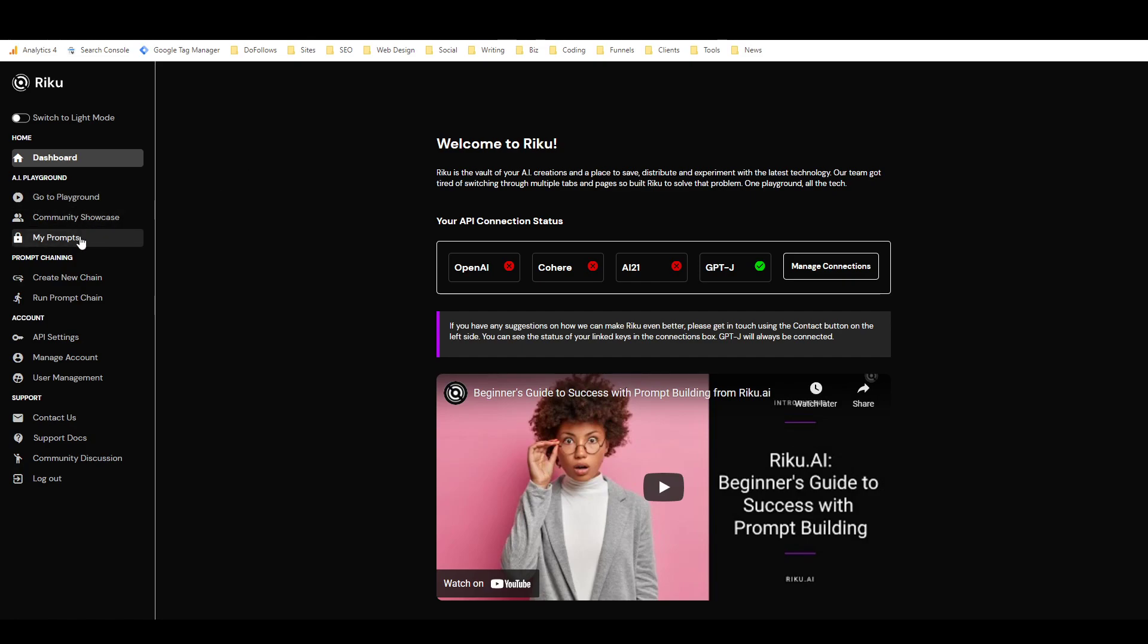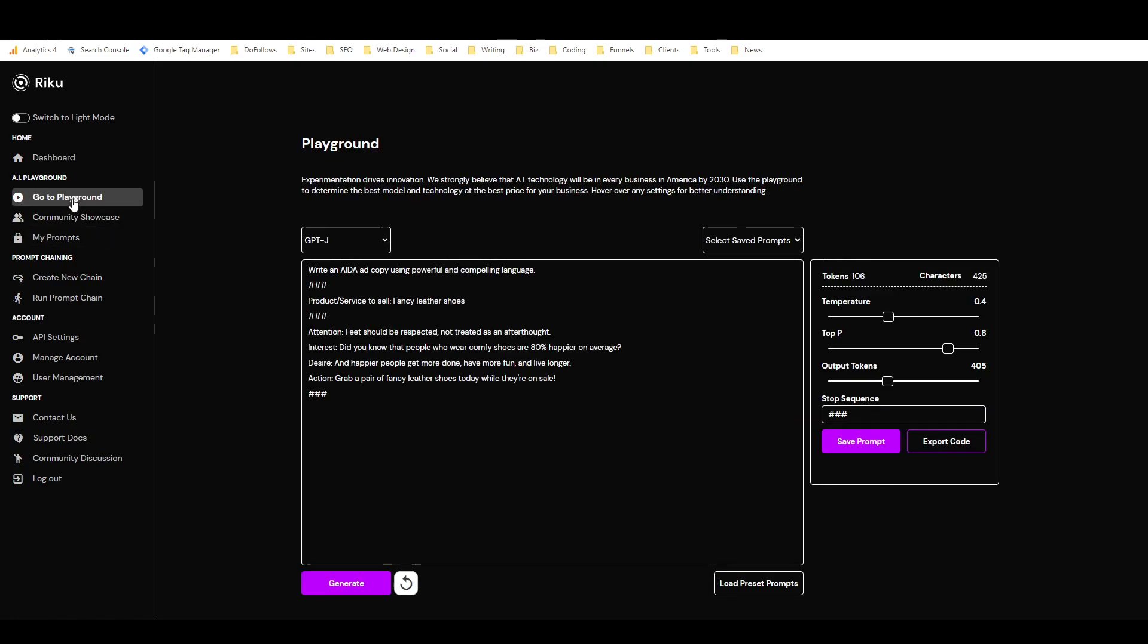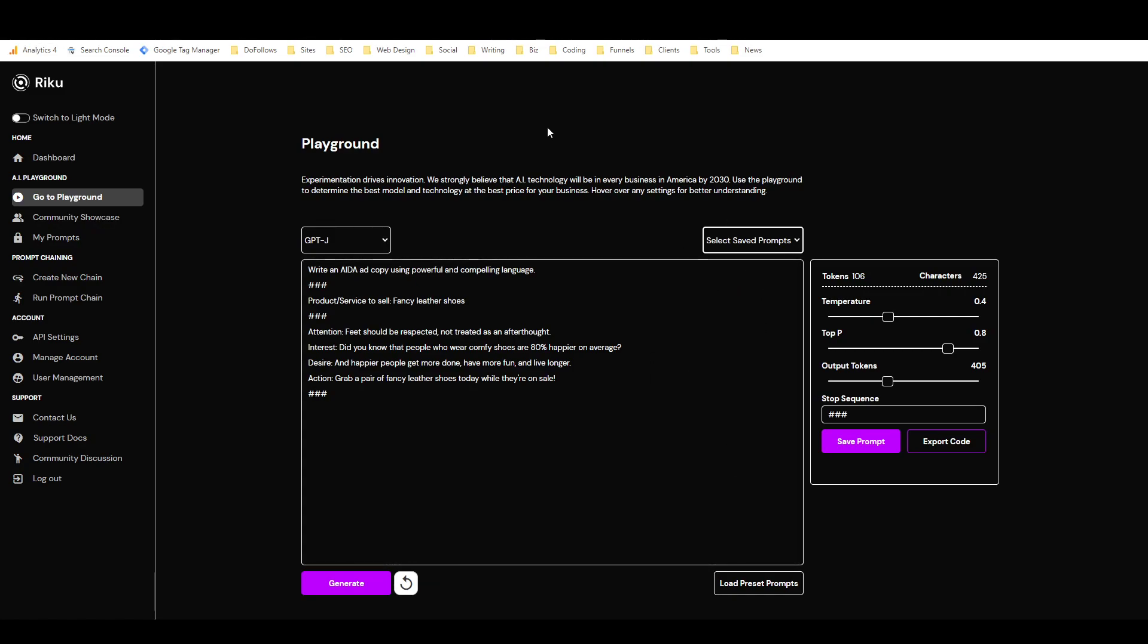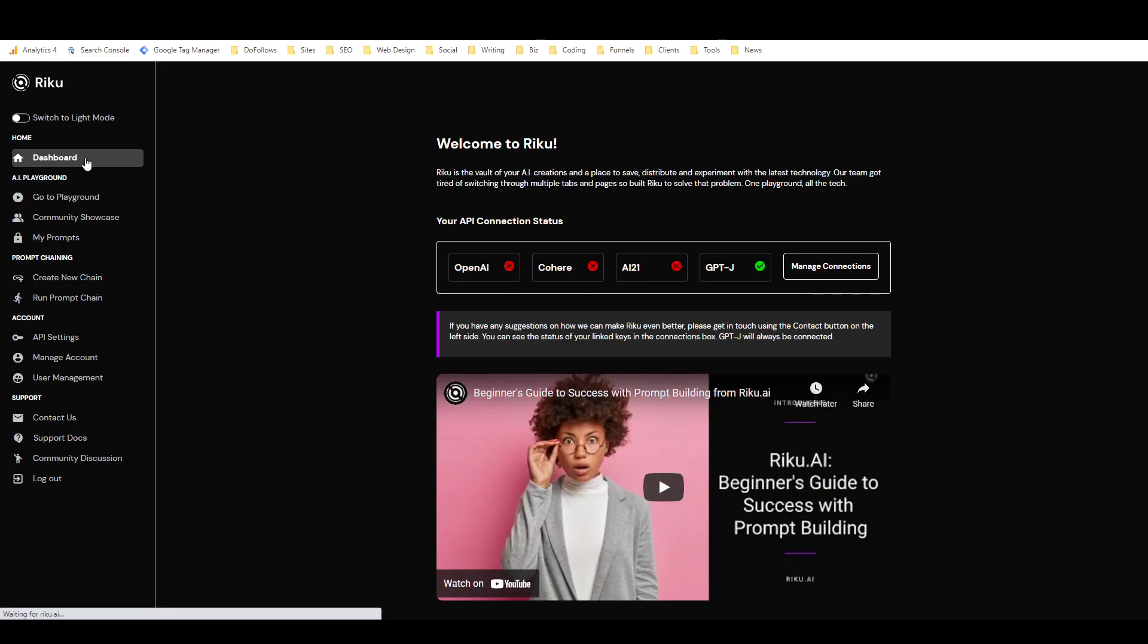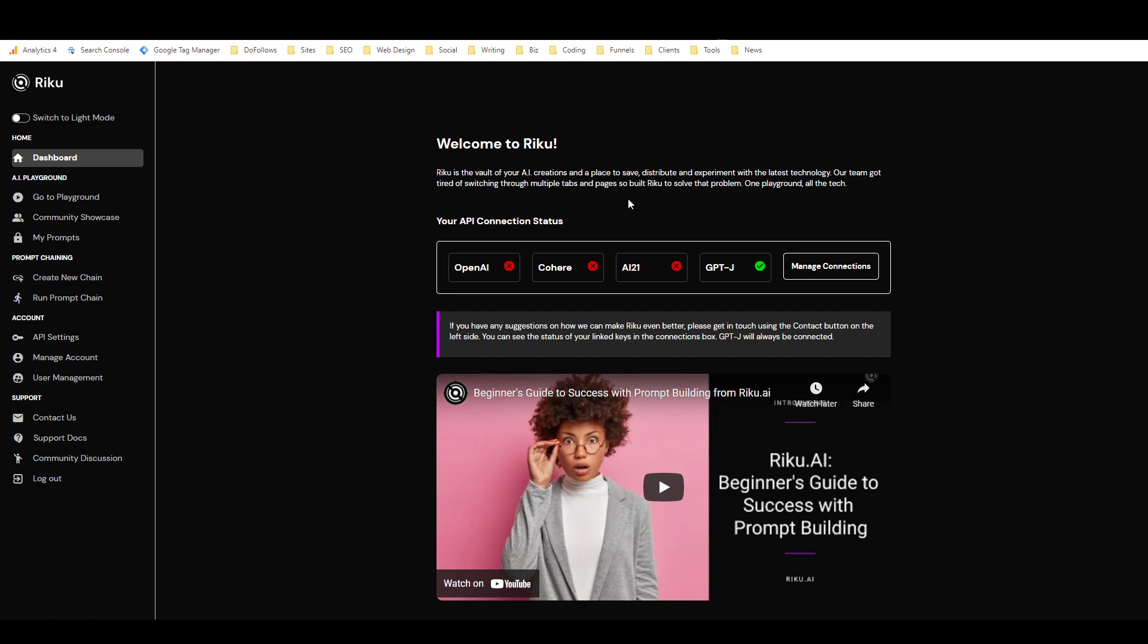And anyway, that is pretty much Riku AI in a nutshell. I haven't used it a lot. I've only made a few prompts in here. But I'm really looking forward to moving some of my other ones over, and I'll probably even look into getting my own API keys for some of these language models because I'd really like to experiment with that and get a better handle on what the differences between them are and what each of them is best for.